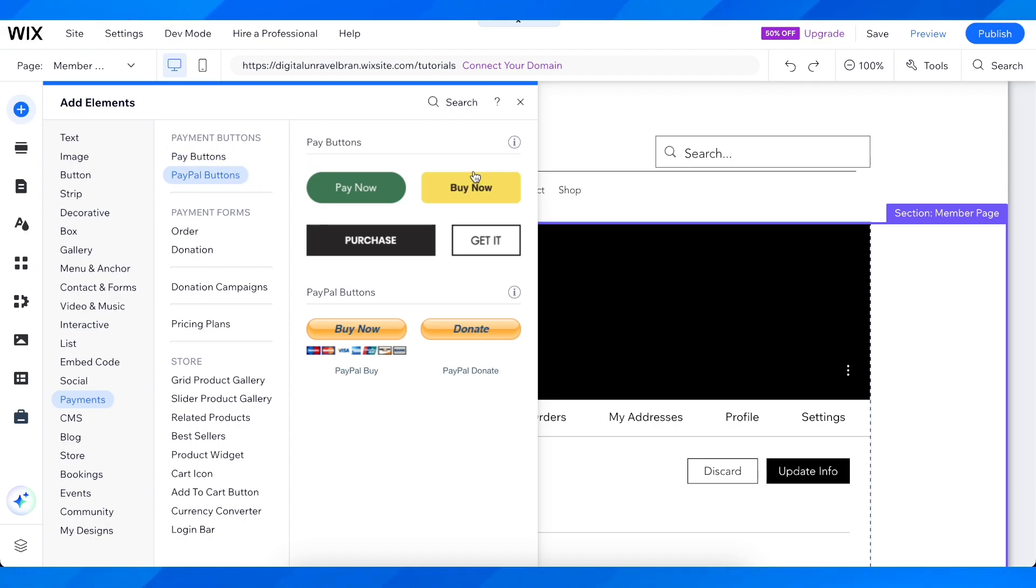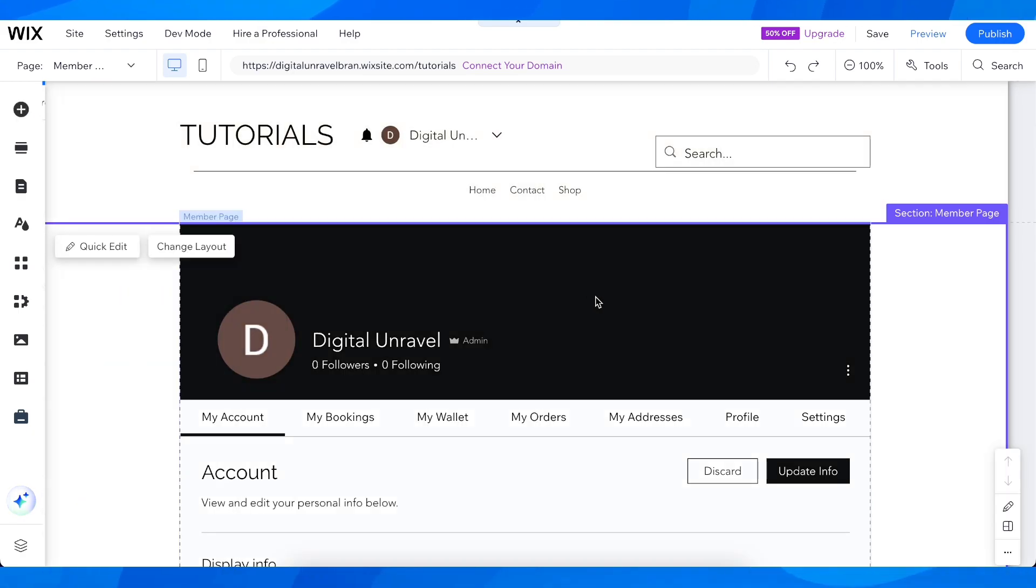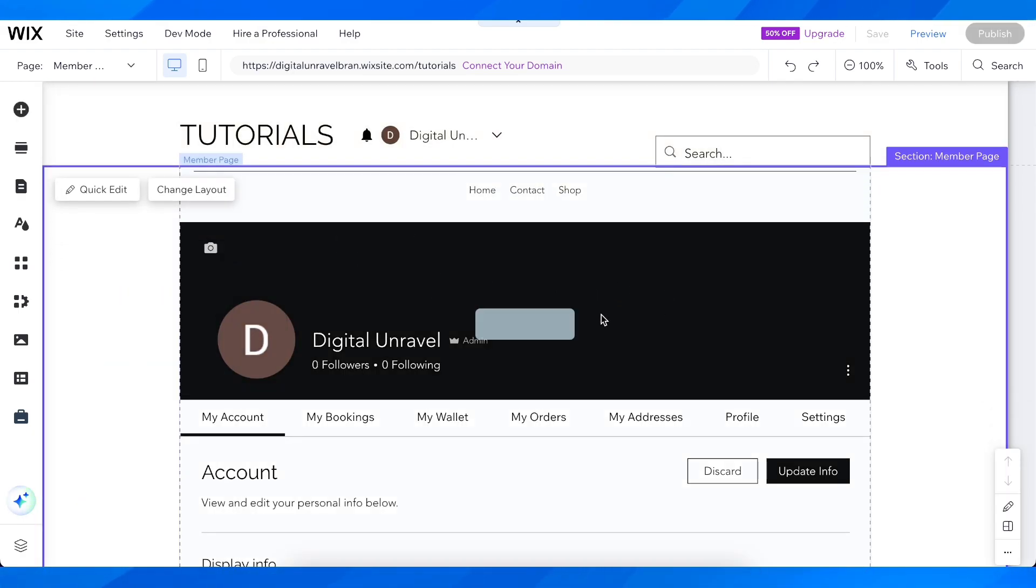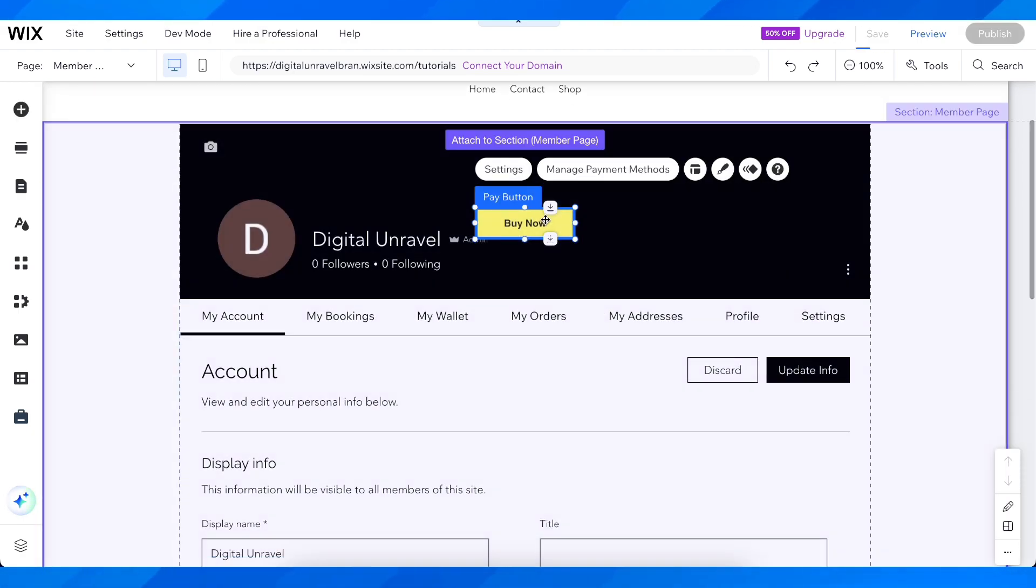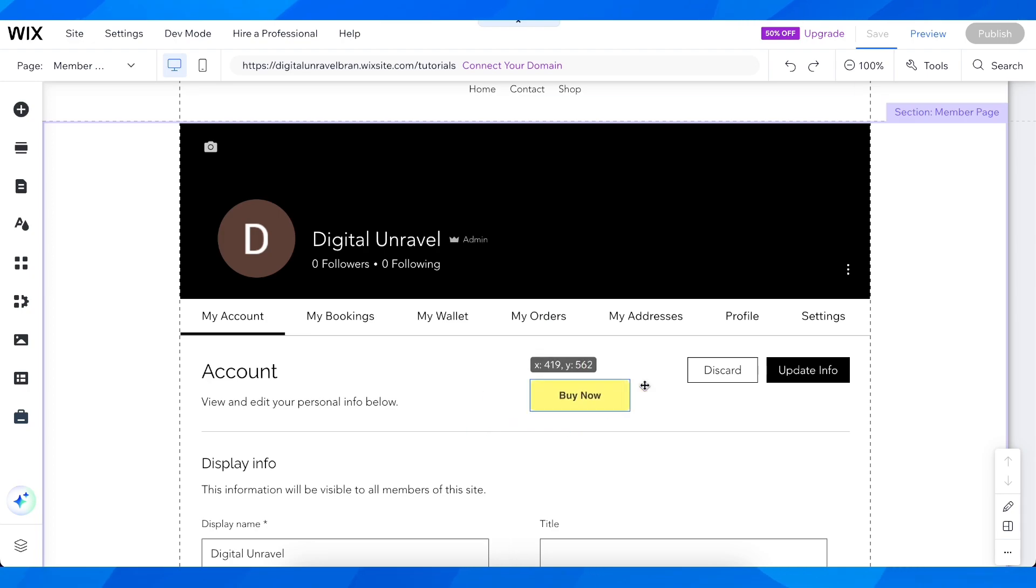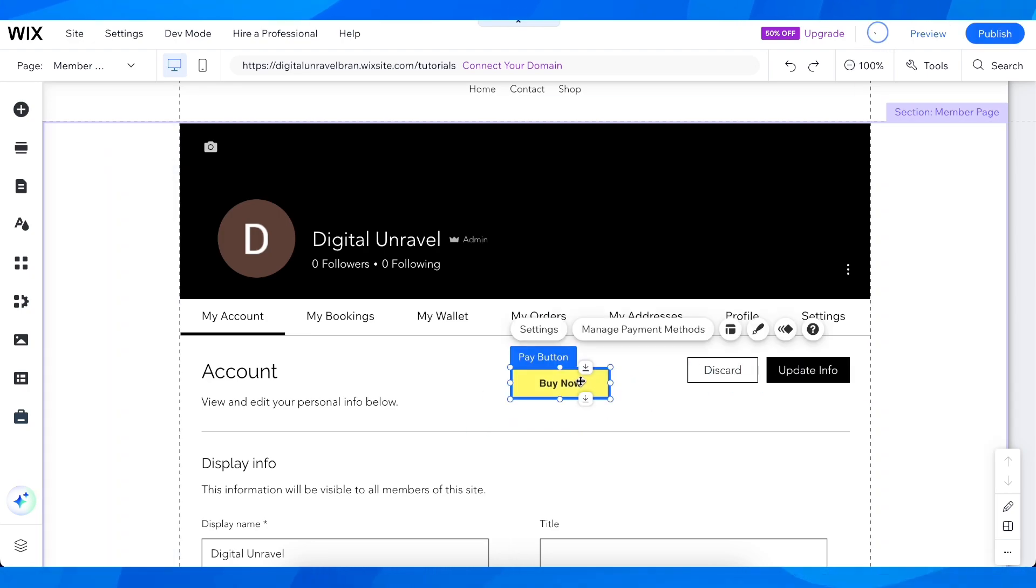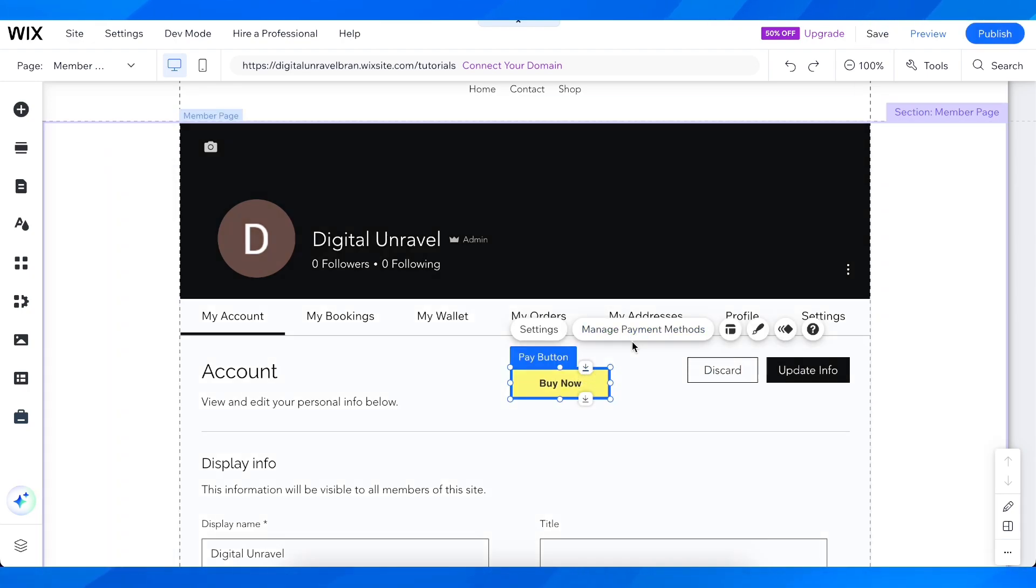Choose any of these and drag it wherever you want. As you can see, I can put it wherever I want. Then,